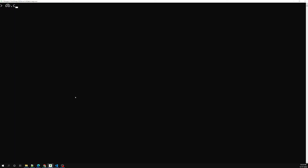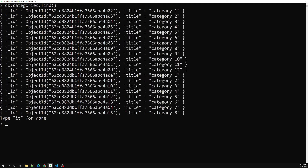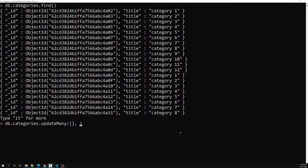So for example, we have `db.categories.find()` — we've already seen this. Right now we have only ID and title. Let's try to update here. So `db.categories.updateMany()` — I can use this, and I can use `$set` in order to update the existing records. I can use `$set` and pass a description field.